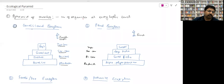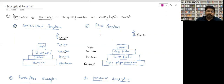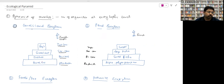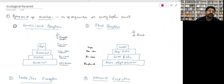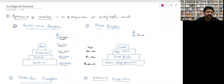In a forest ecosystem (tree ecosystem), the pyramid of number is irregular. A single large banyan tree supports many birds eating its fruits, deer eating its leaves, and elephants — so primary consumers are more numerous than the single tree. Birds are eaten by snakes (fewer), and lions are fewest. This creates an irregular shape, not erect. This was a previous year question — pyramid of number in forest ecosystem is irregular.